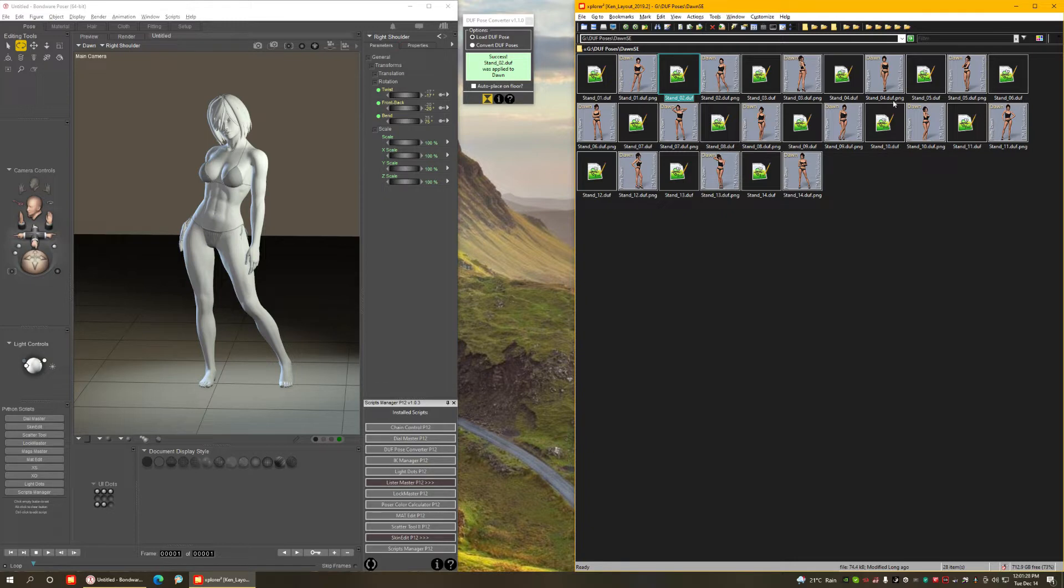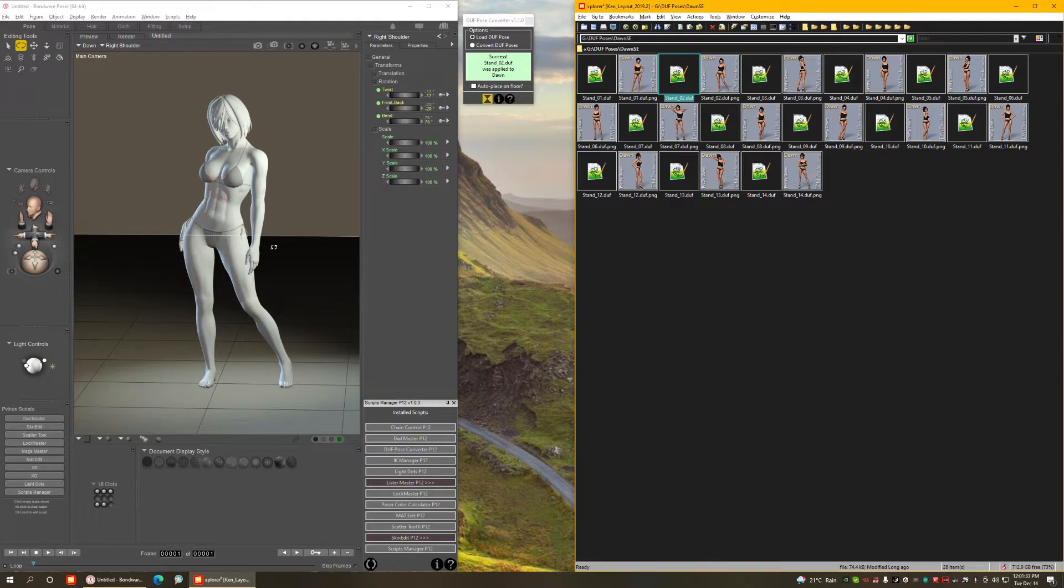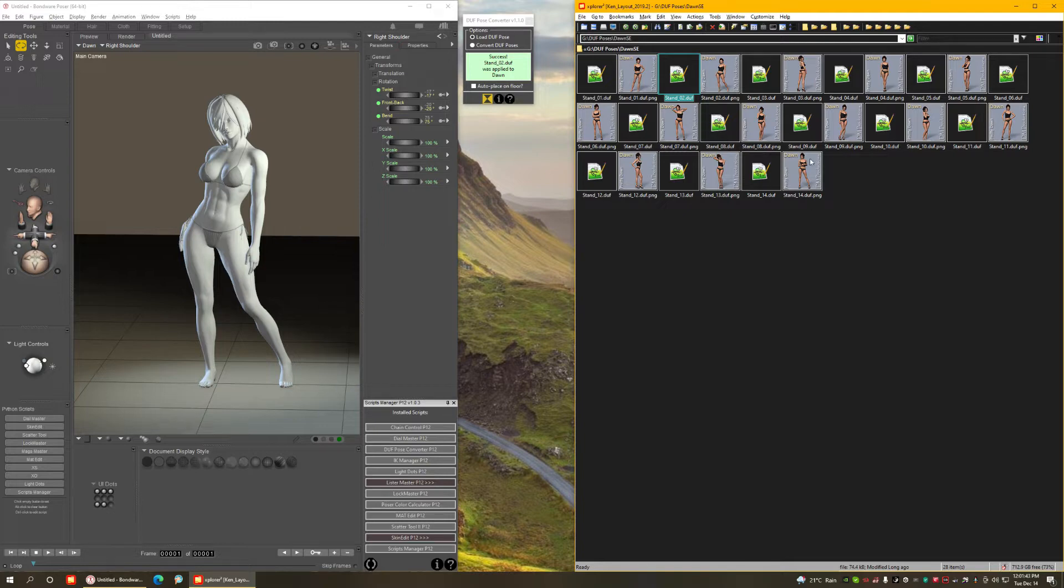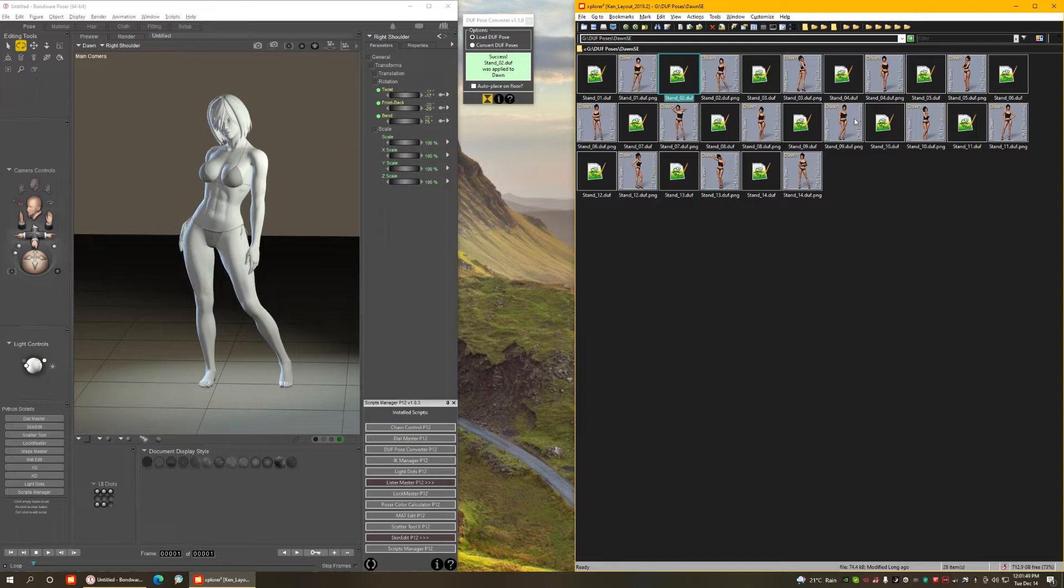Those are poses created for the same figure, so of course they fit perfectly. I'm going to show later some other examples, for example, loading Genesis 1 and Genesis 2 poses on Dawn in Poser to show how well or how badly they fit.